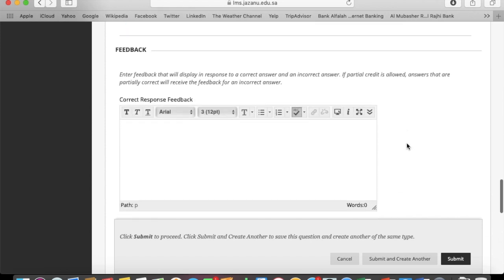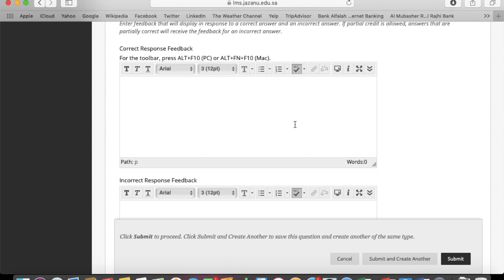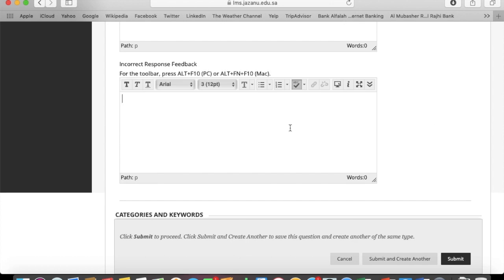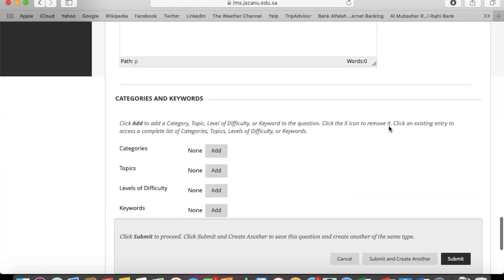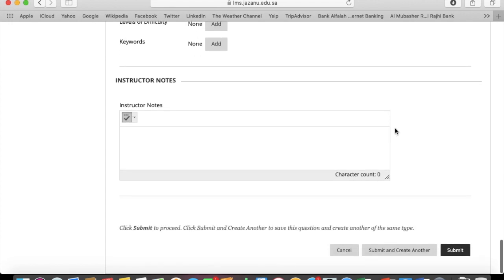And this is the correct answer, so I select that one. And go with the same options - correct response feedback and incorrect response. Click on submit.